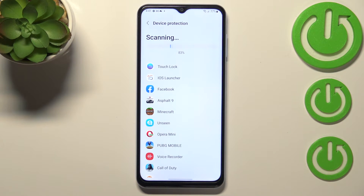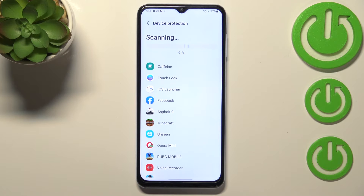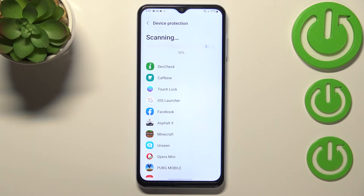It will scan all of the apps which are currently installed on this device and will check for any problems. Be patient, because it can take a while depending on how many apps you've got installed, so just wait.